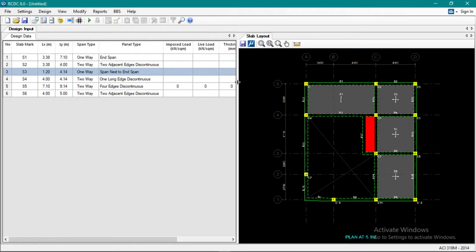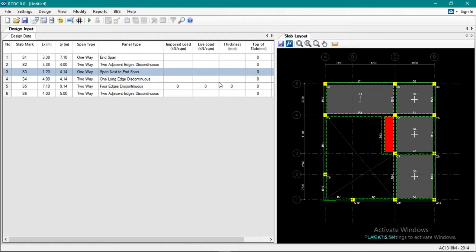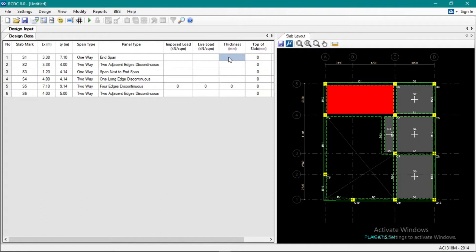So okay, initially what we'll do with the slab is input the imposed live load and thickness. Okay, so the thickness of our slab is 125 millimeters.